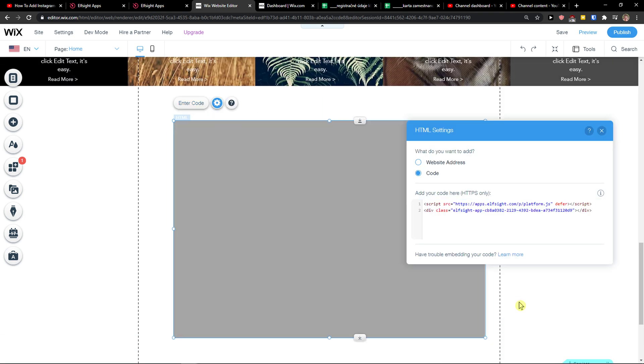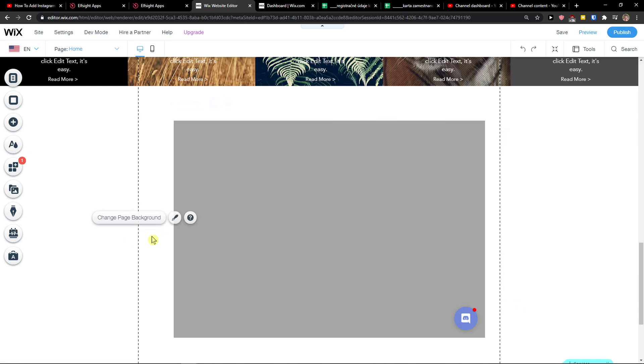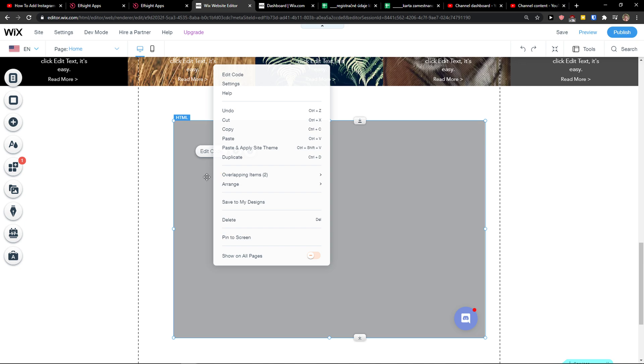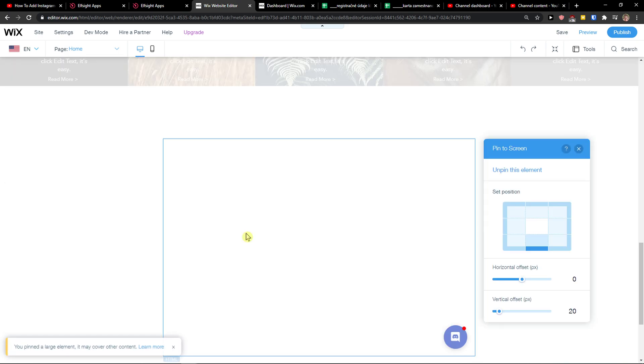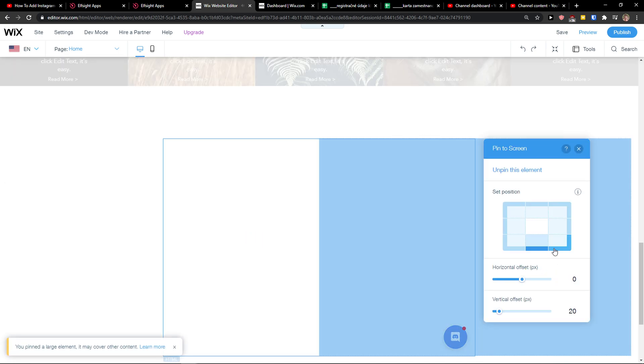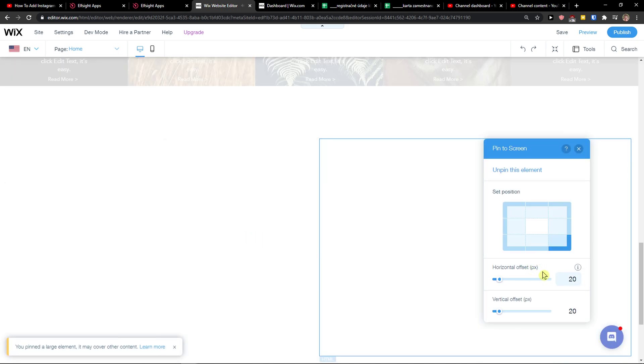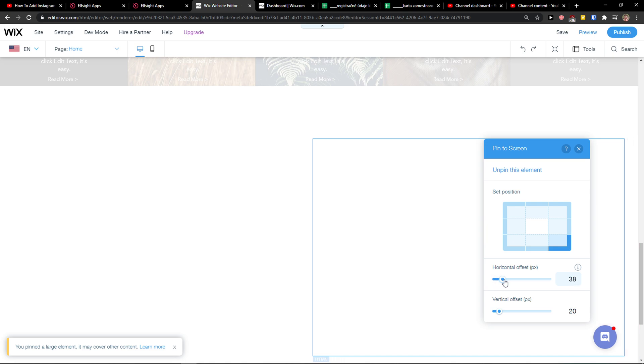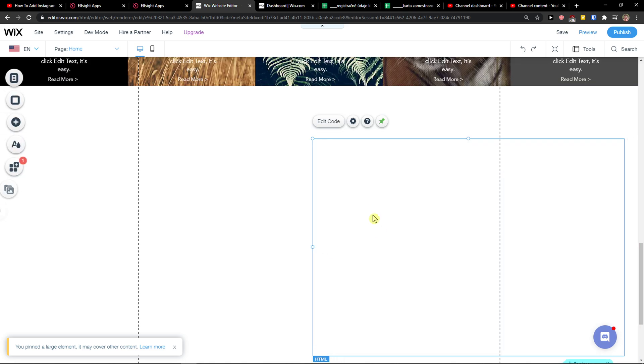And the code here and paste the code. And now what you want to do is just right click on it, pin the screen, and add it to the right bottom right.